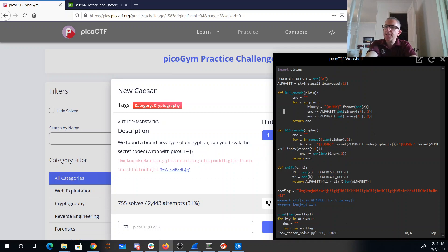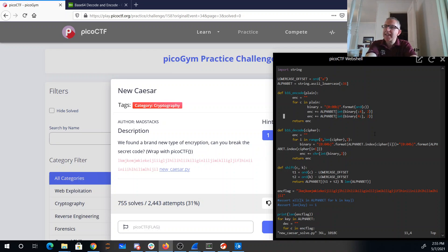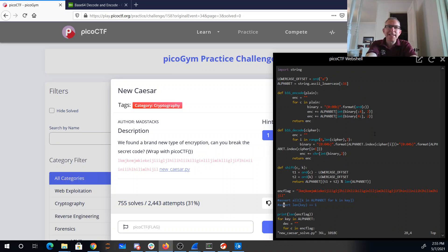It takes the first half and converts it to a letter, takes the second half and converts it to a letter. Those letters then get shifted by the key, and they assert that the key is one character long. So I know I only have 16 possible keys.